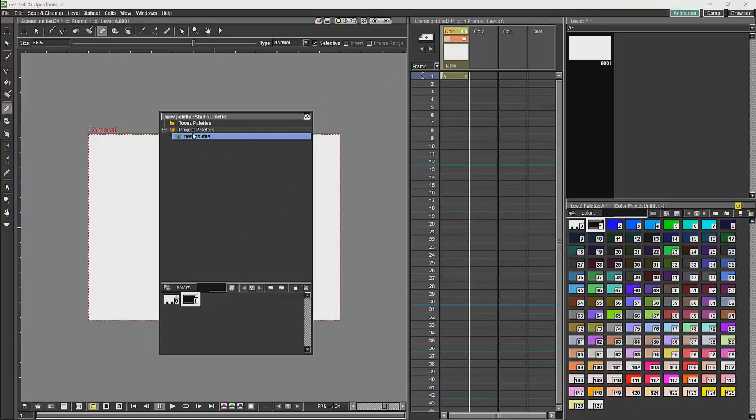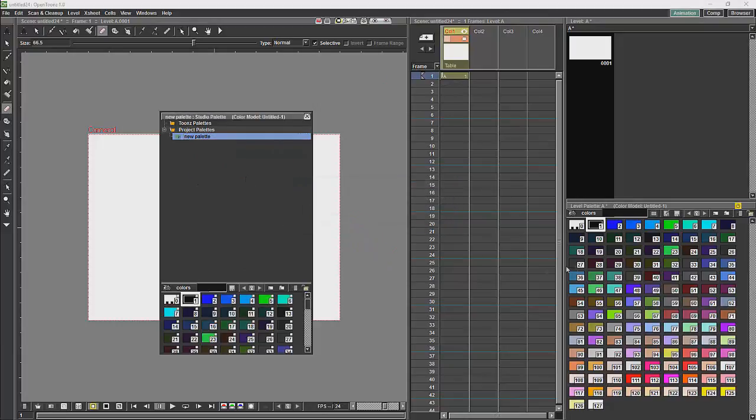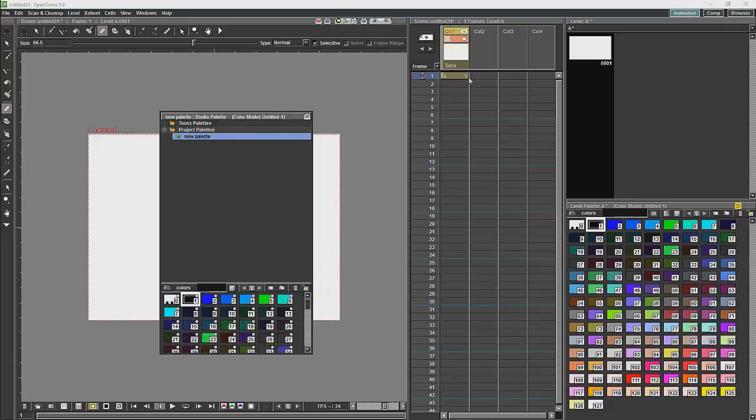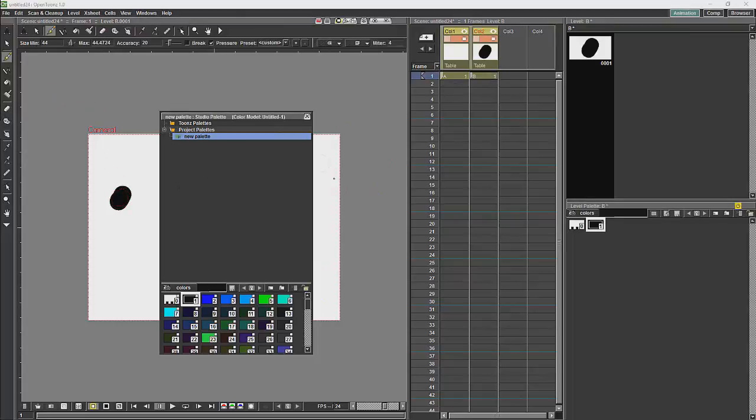If I were then to replace this with the current palette, I would then have a palette of colors which I could apply to any new level which I was then to make.